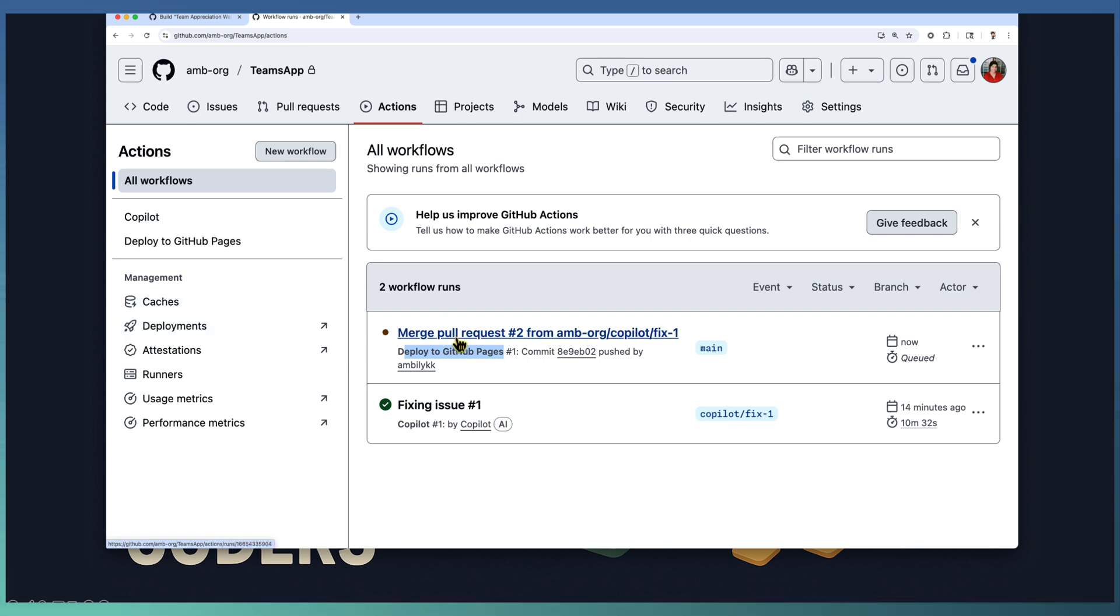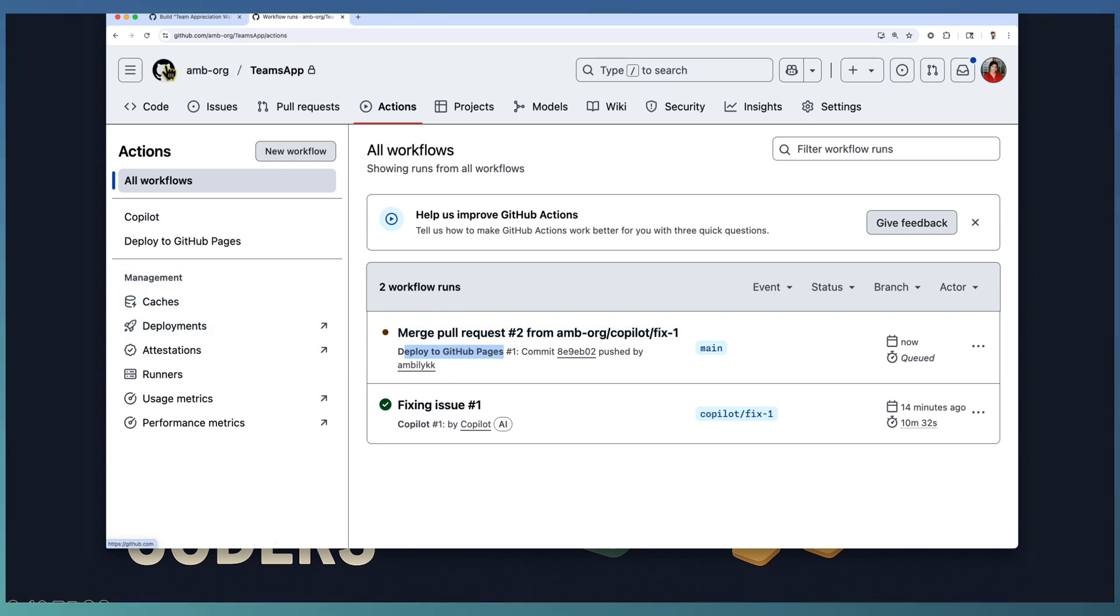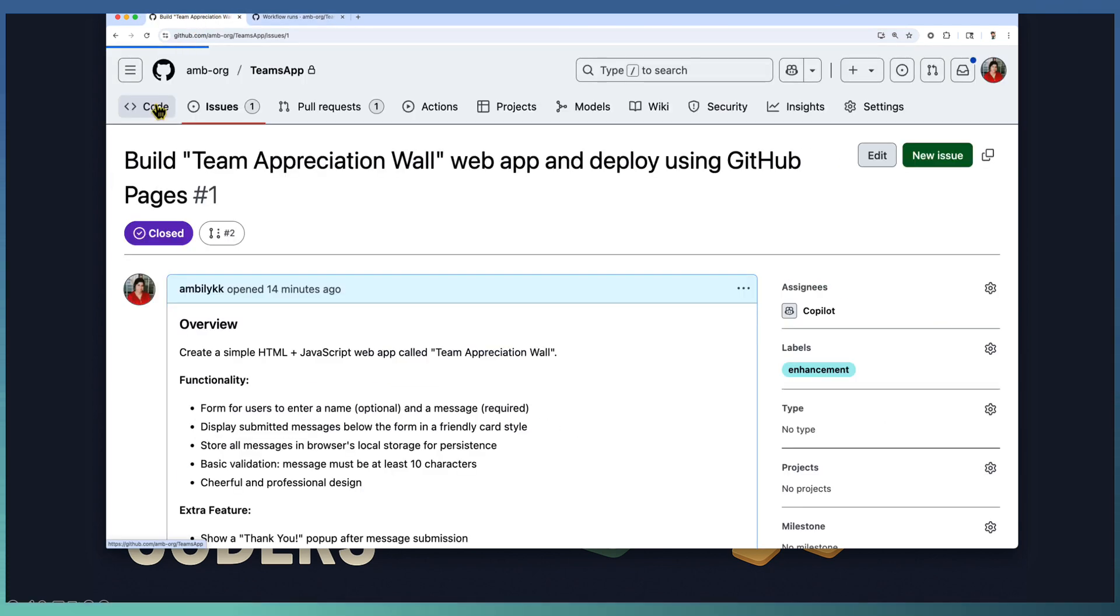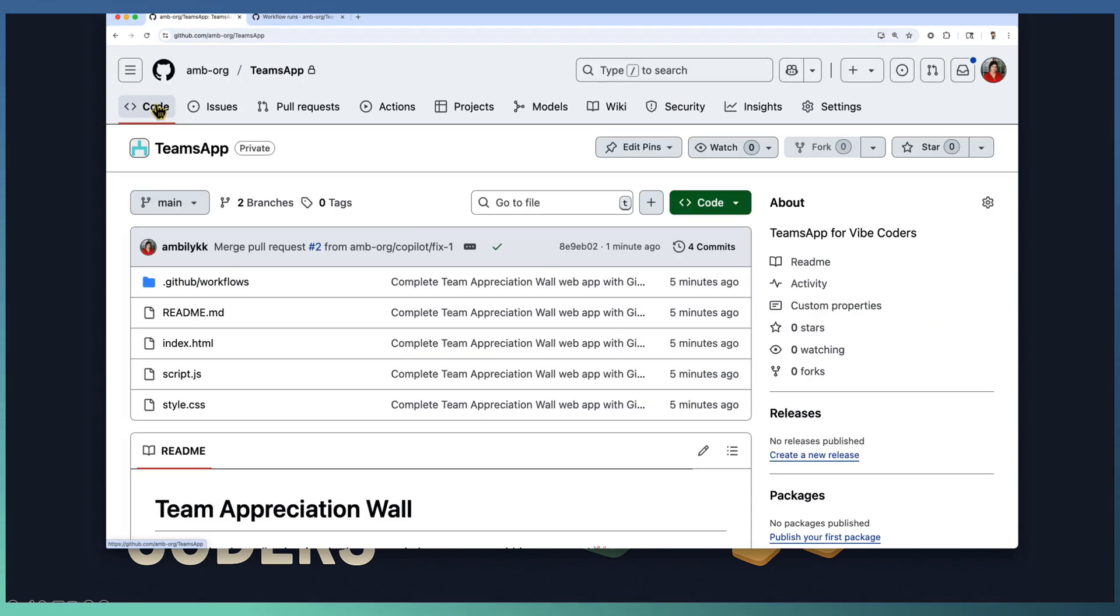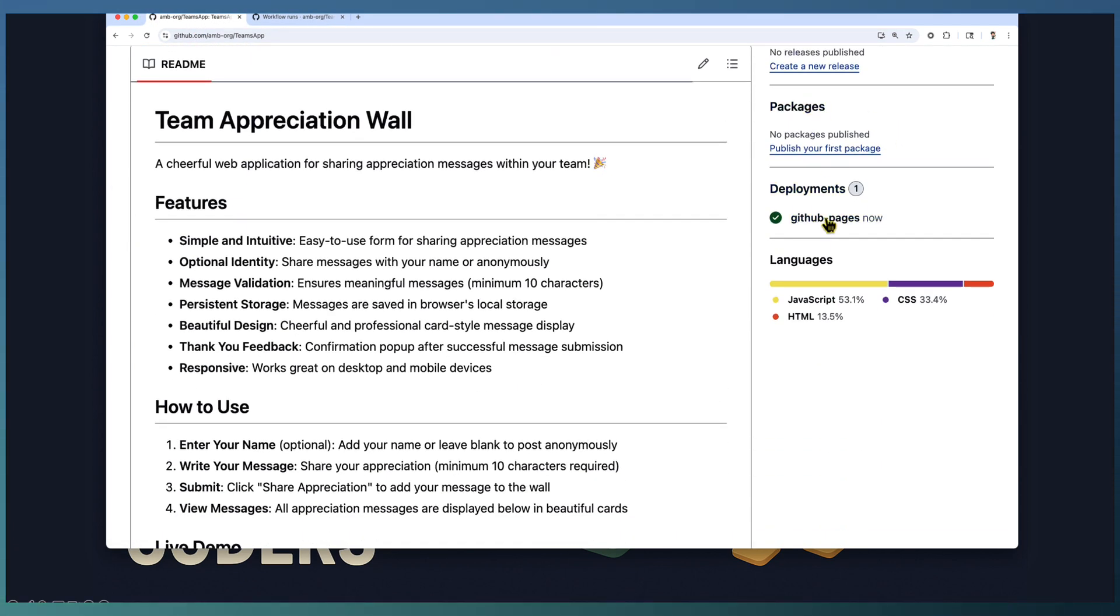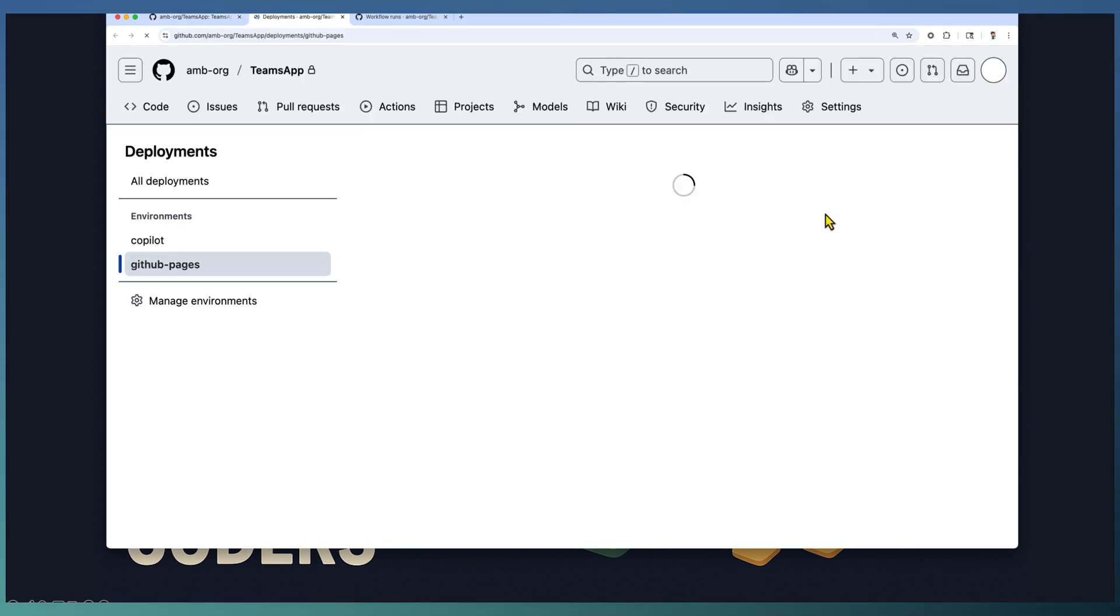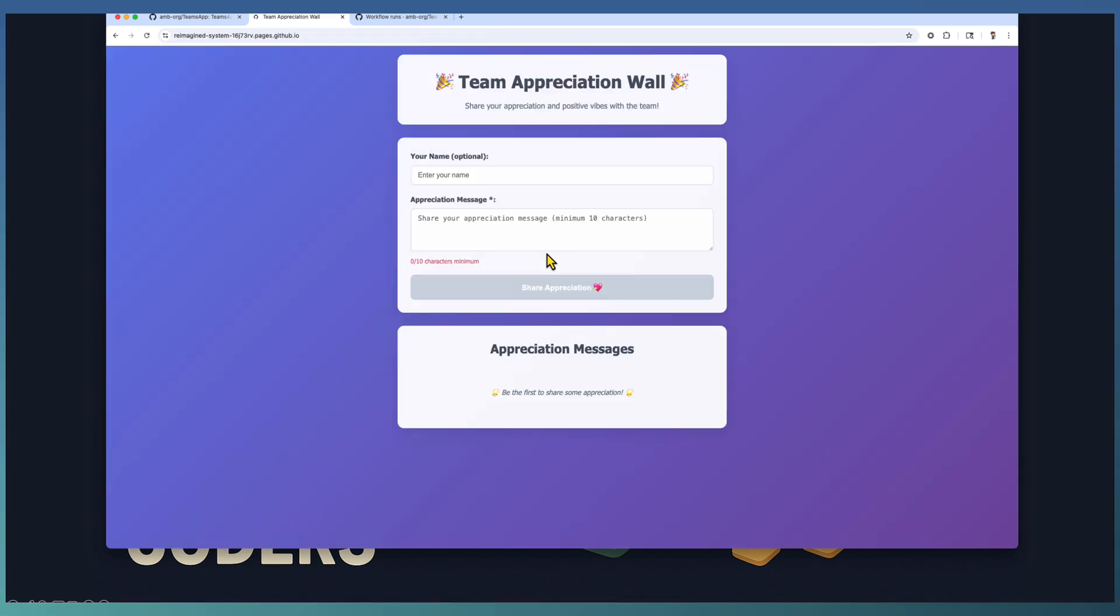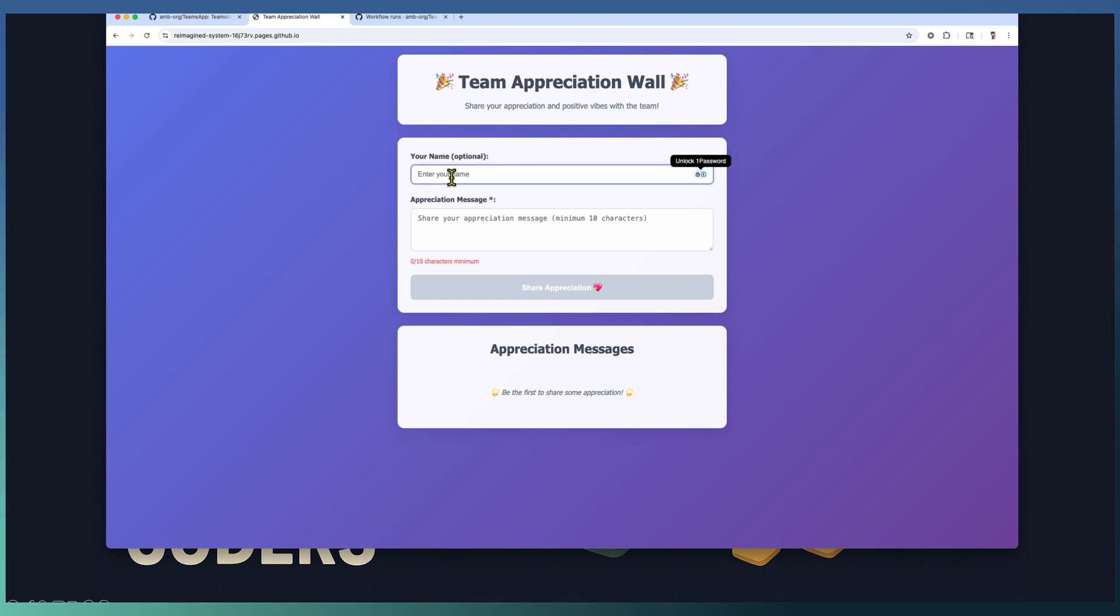Let's wait for one or two minutes for this deployment, which will reflect on your home page. Yeah, the deployment looks completed. You can just go here and navigate to the newly created team appreciation wall. A fully functional application is ready.